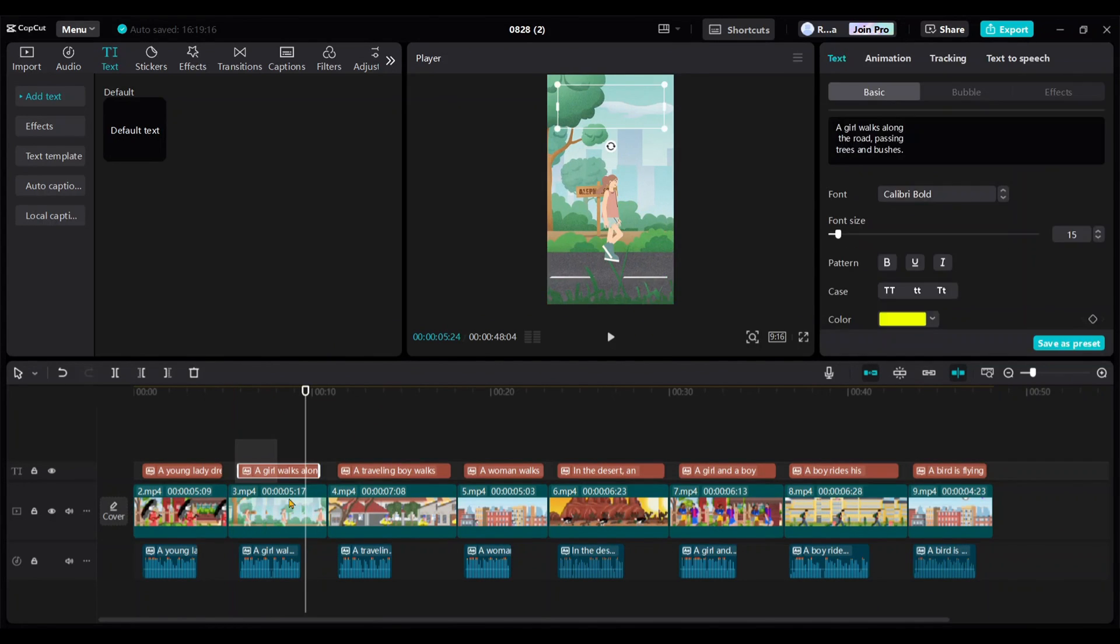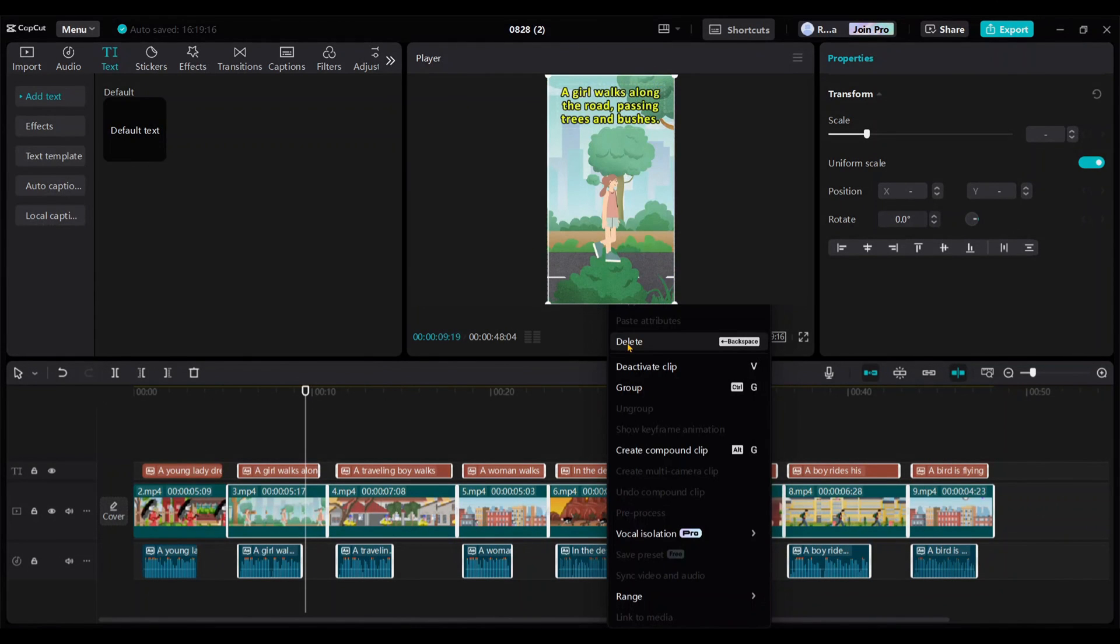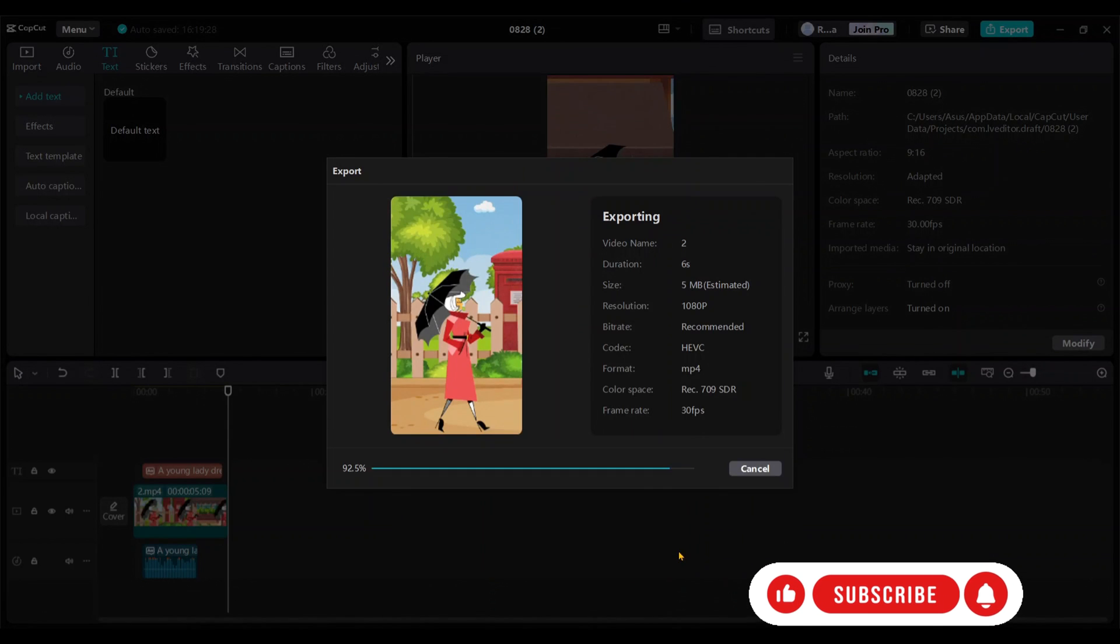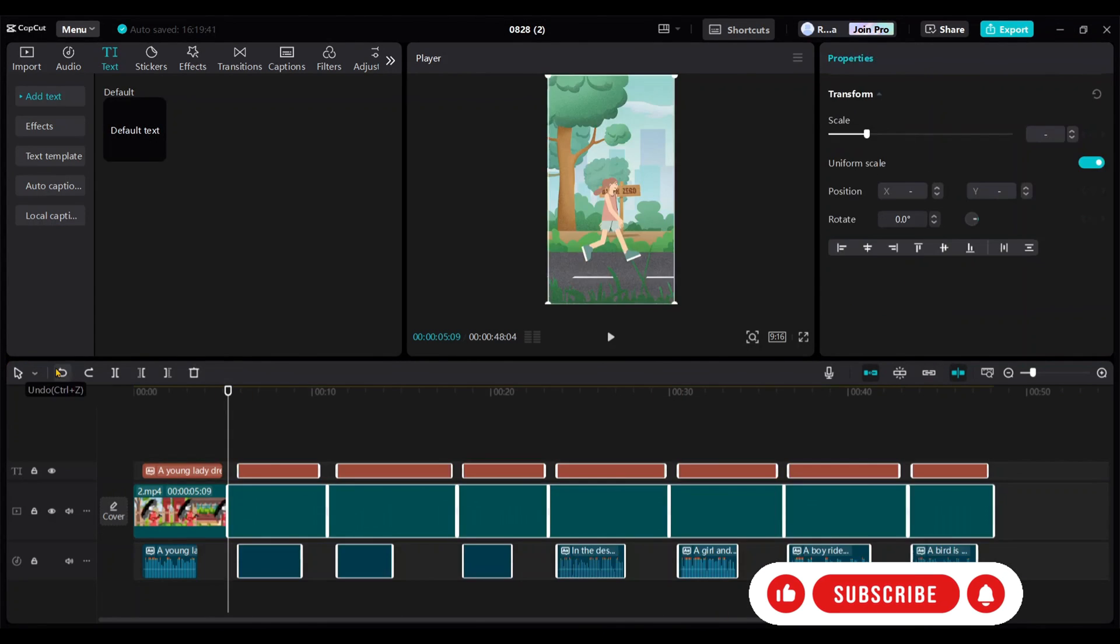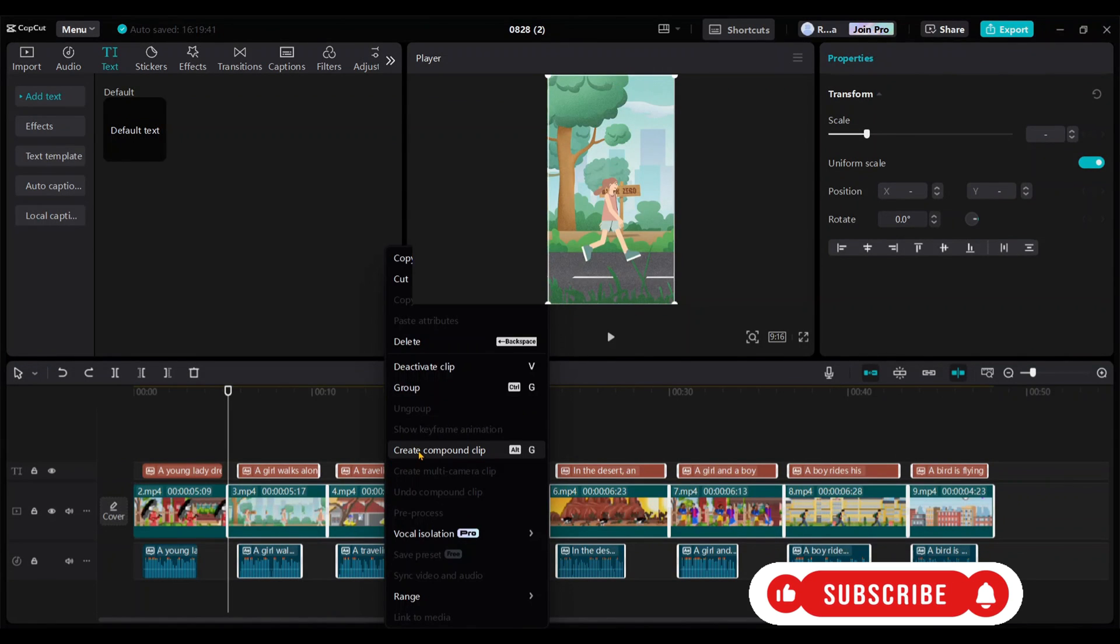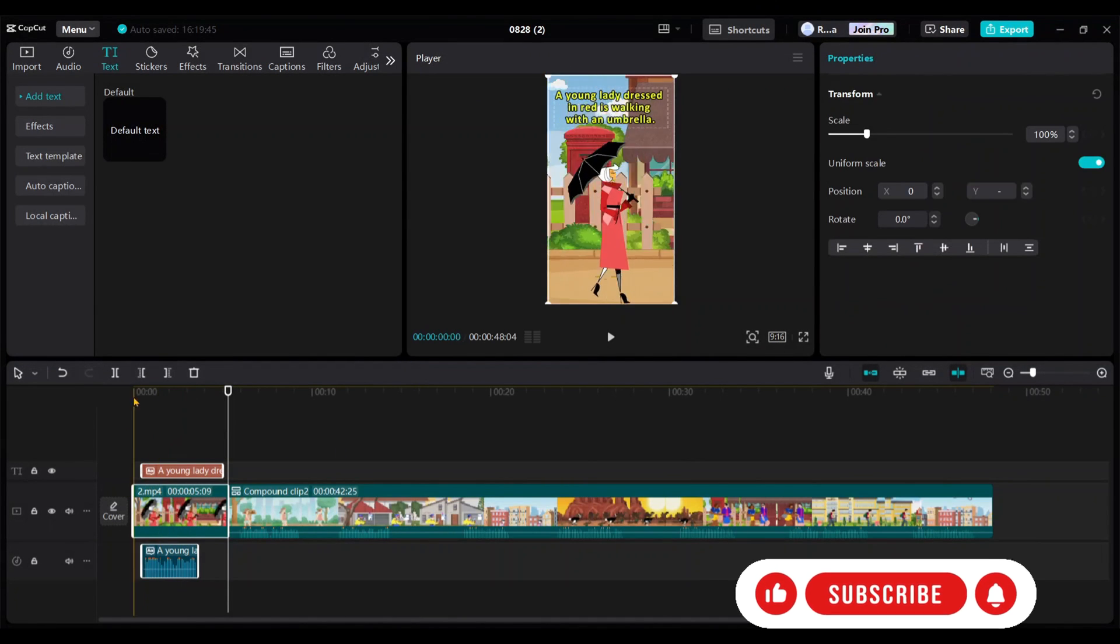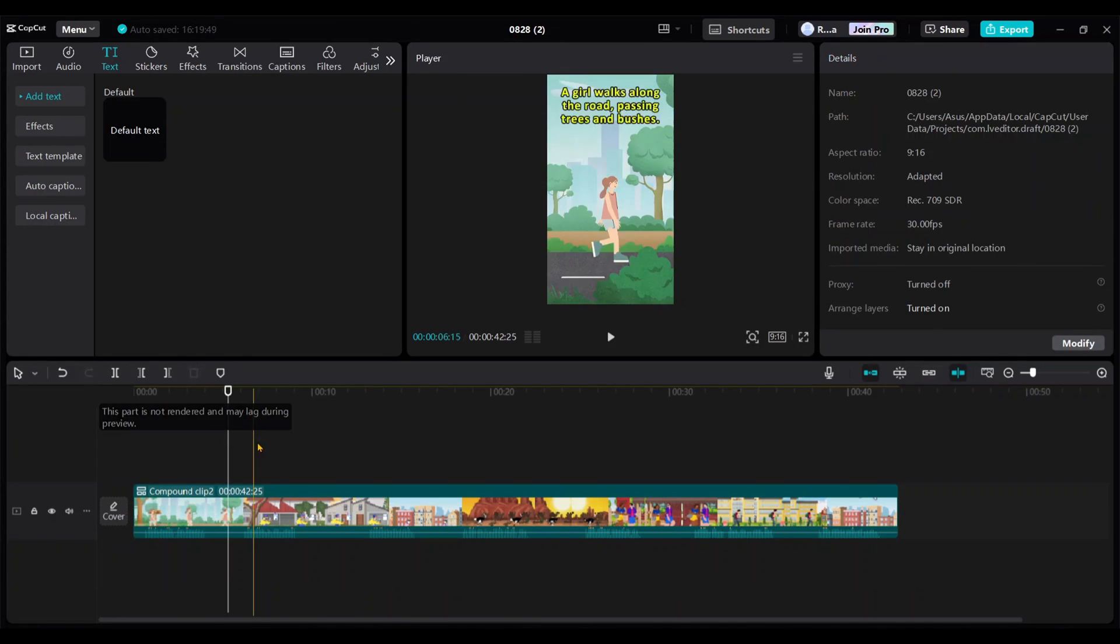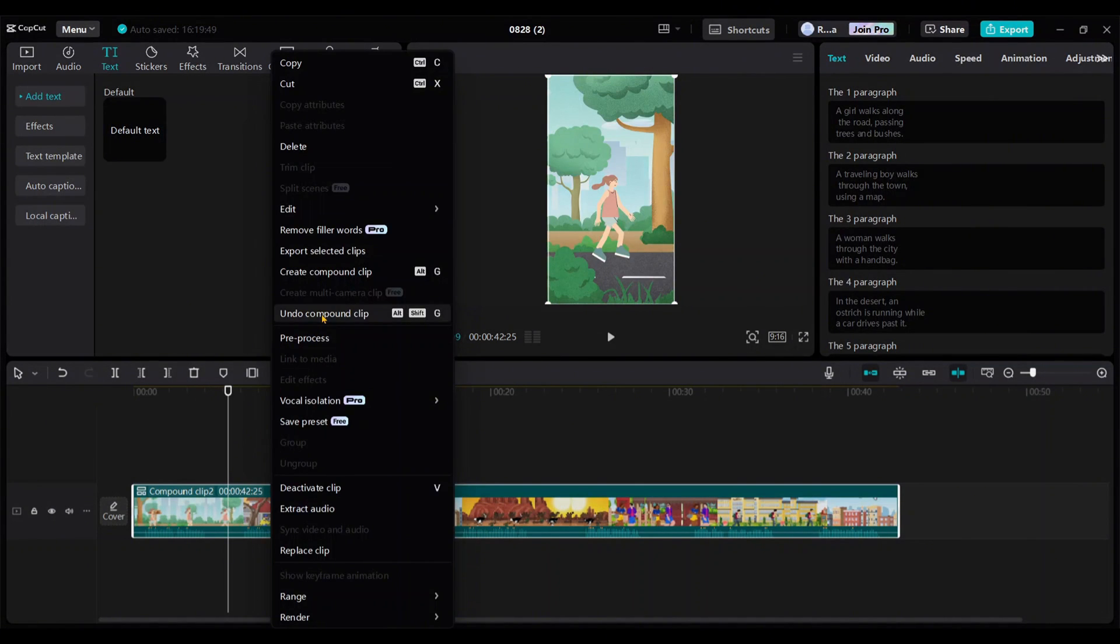So, we start with the second video. Select all the videos except the second one, right-click, and delete them. Then export the second video, renaming it to 2. As before, undo the deletion, create a compound clip with the remaining videos, and delete the exported second video. Right-click and undo the compound clip.